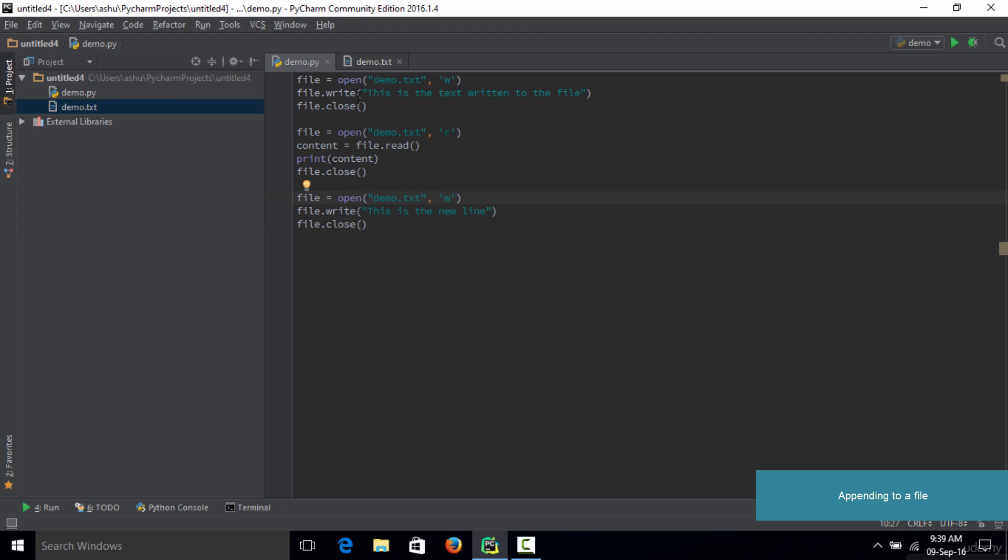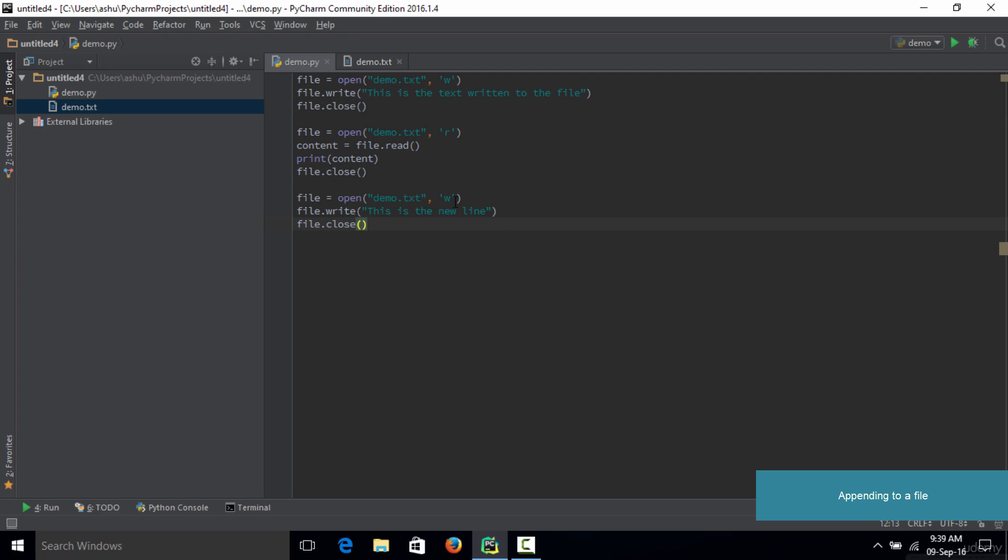In order to tackle that problem we use something called append mode. In this code, when you open up the file for the third time to write text to the file, instead of opening the file in write mode you need to open up the file in append mode.